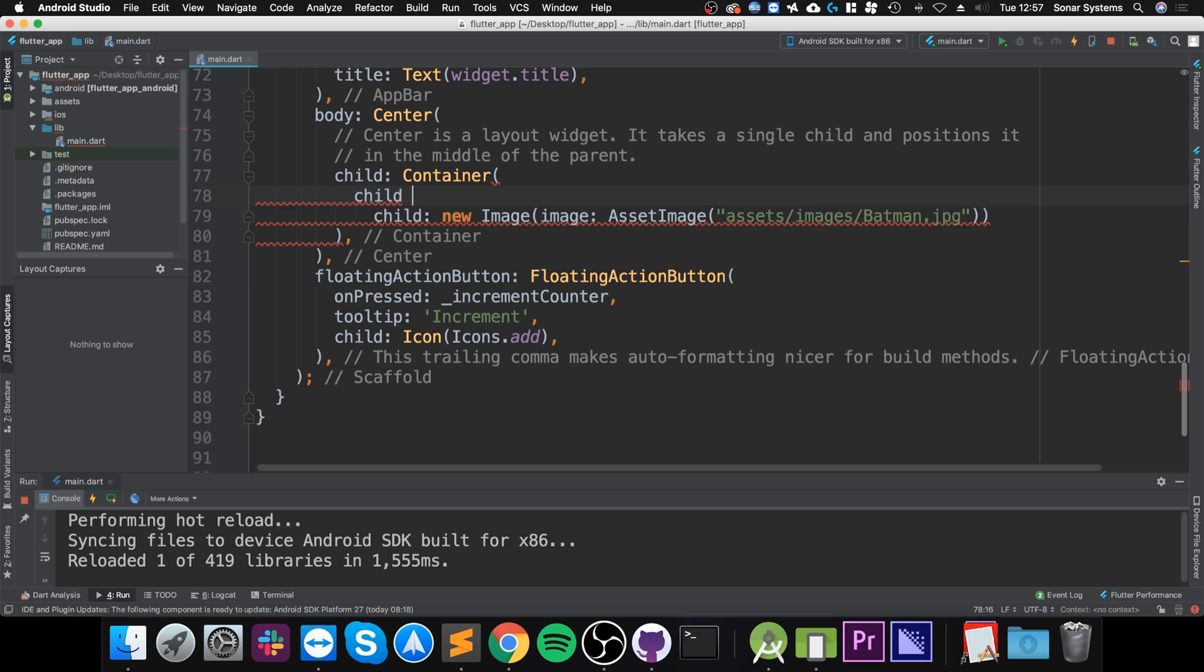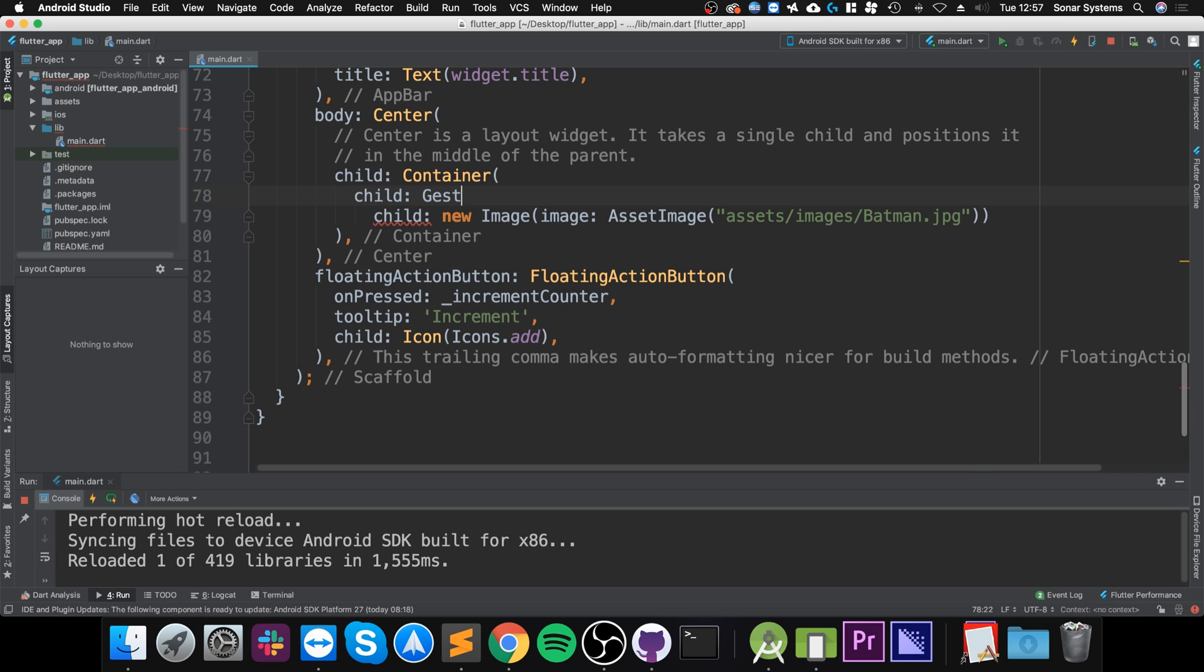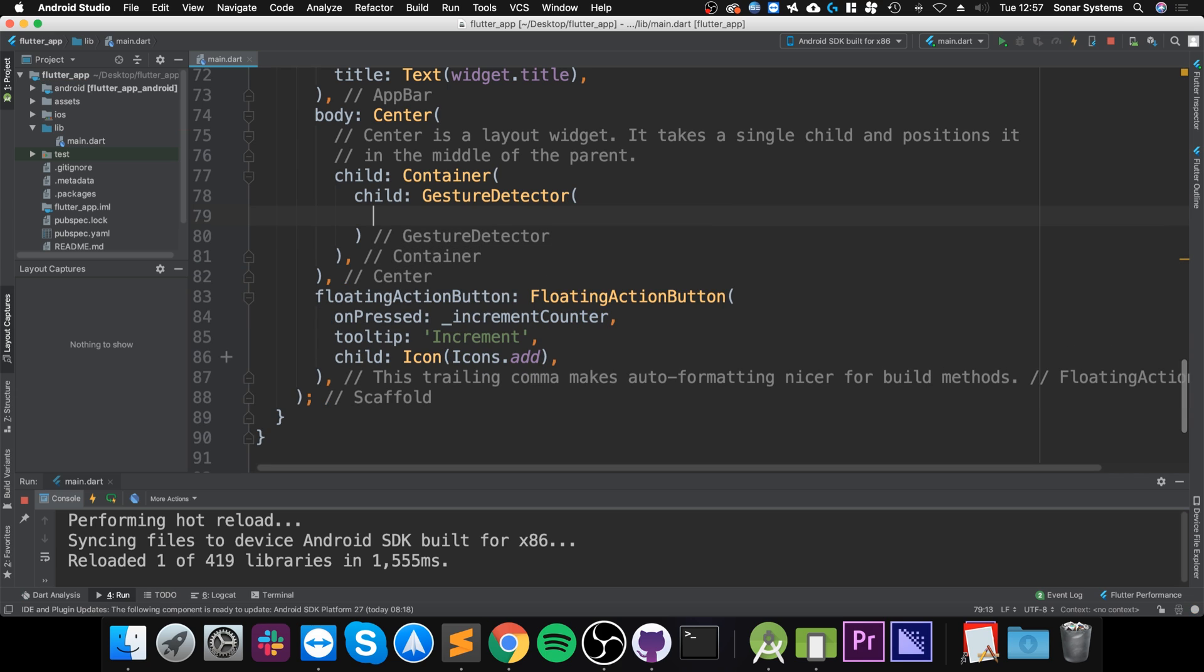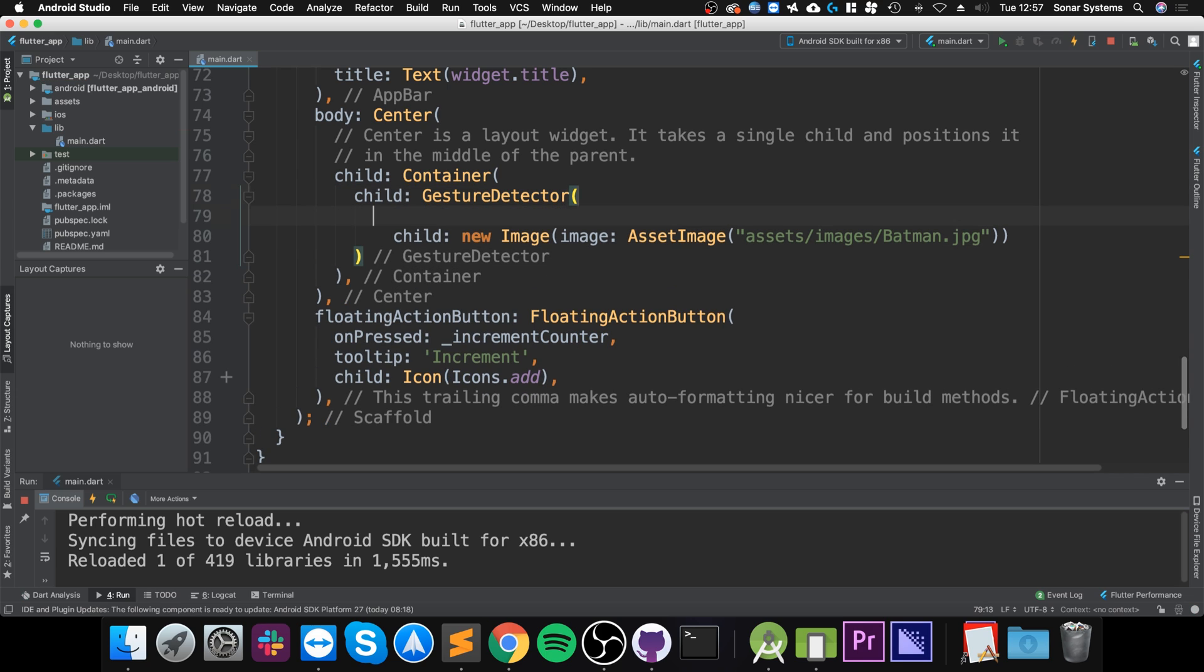What you do is for the child, this child is going to be a GestureDetector. Inside of it you need to put the child that you are linking this GestureDetector to.